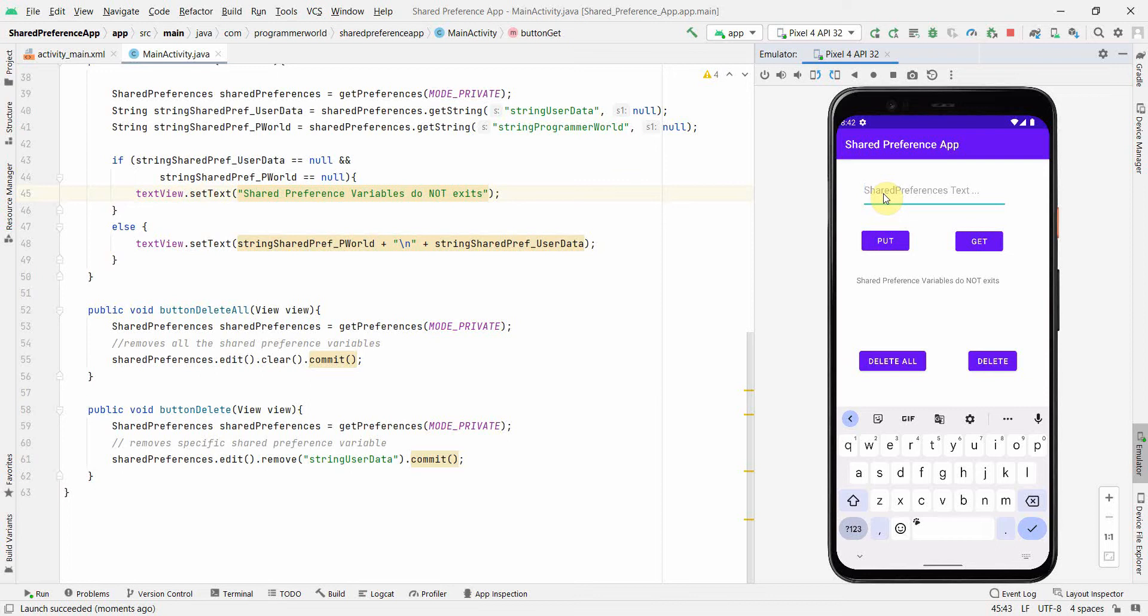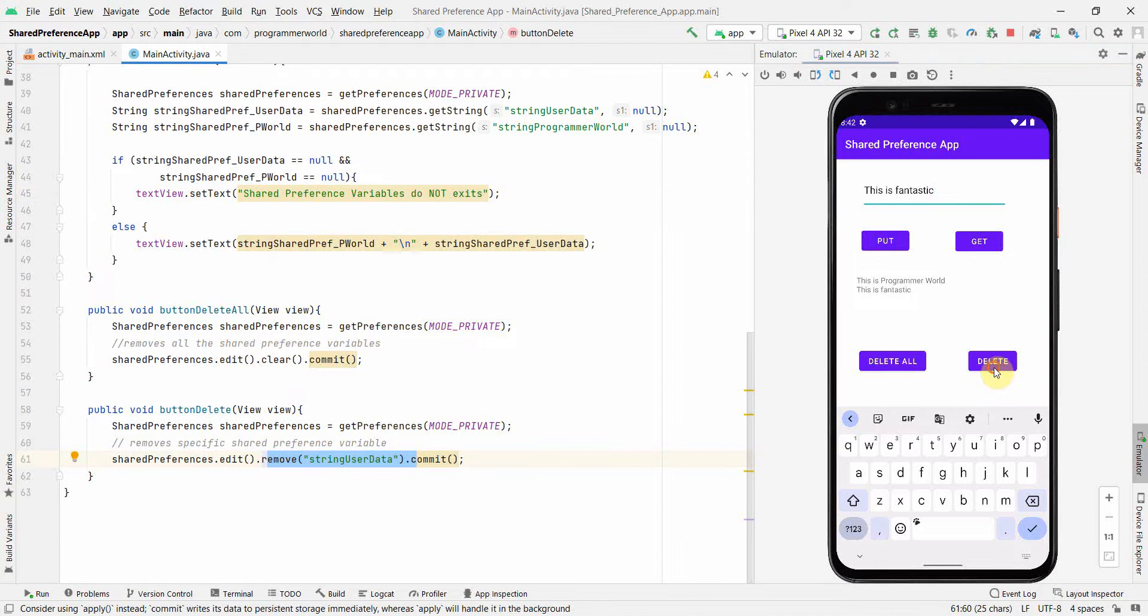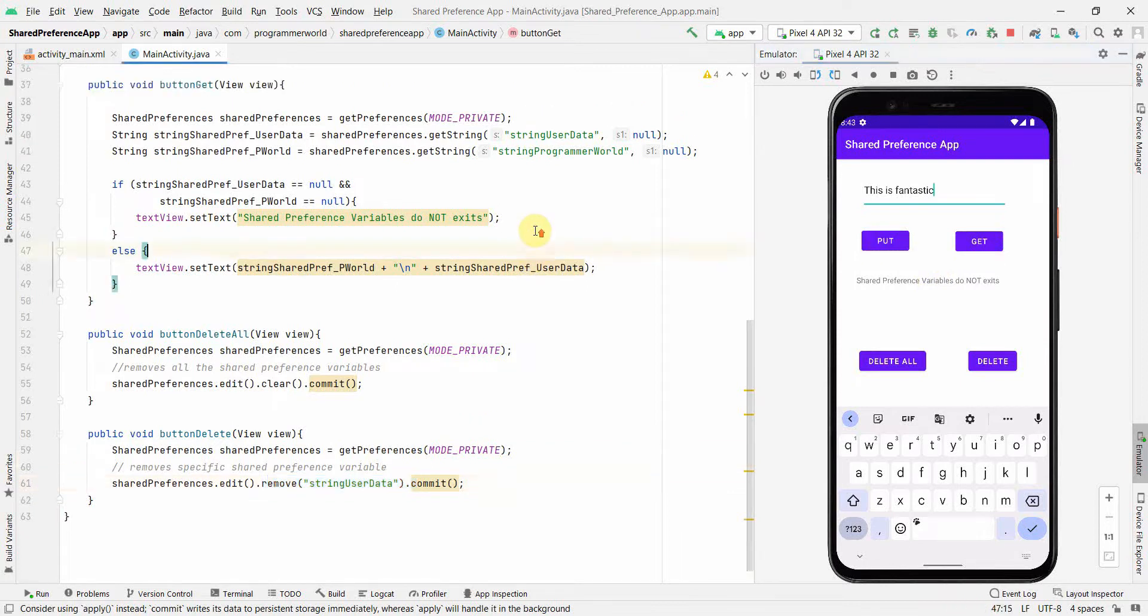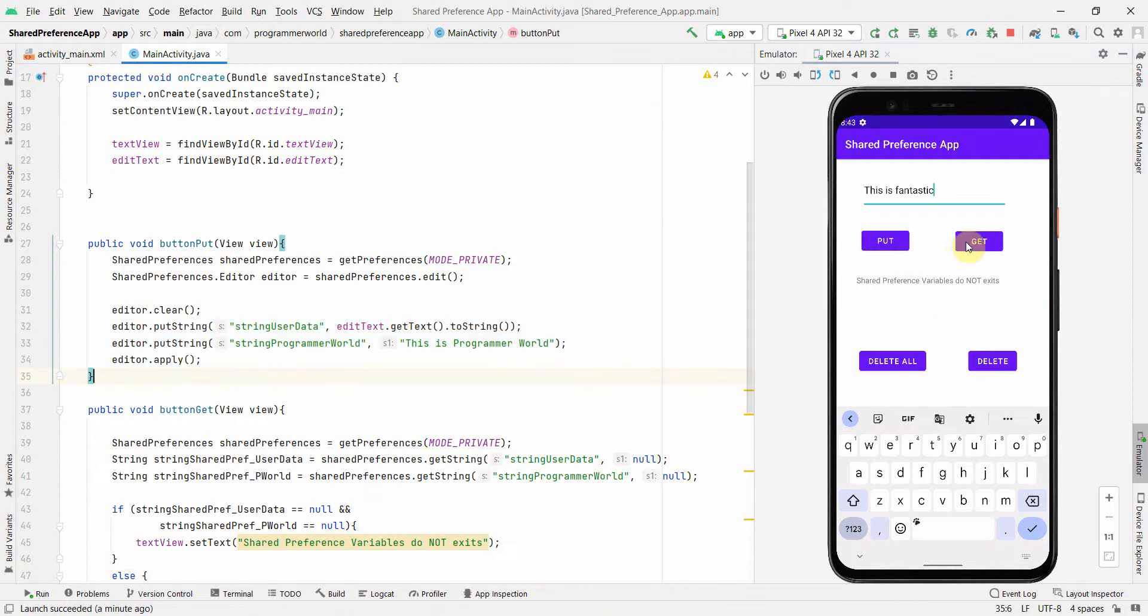We'll do some other experiments. So say for example, this is fantastic. So I'm just putting some other text. I'm doing a retrieve which says this is programmer world. Now I'll do delete only. First, let me do delete which is just delete one particular variable which is string user data. So the programmer world data will still be there. So let me see how it happens. And now if I do get, if you notice it changed, this is programmer world is still there, but the second variable output has changed to null.